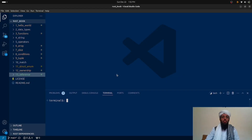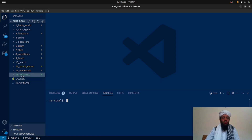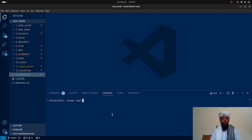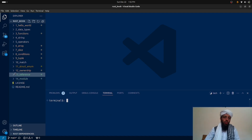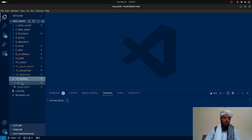Hello friends, my name is Bilal Khan and today I'm going to be talking about another chapter of the Rust book, basically covering modules. Let's go to the screen. I'm currently in Visual Studio Code. This is the previous lesson I covered in my previous video, which was relevant to references. In this video I'm going to be talking about modules, so let's run 'cargo new 14_module'.